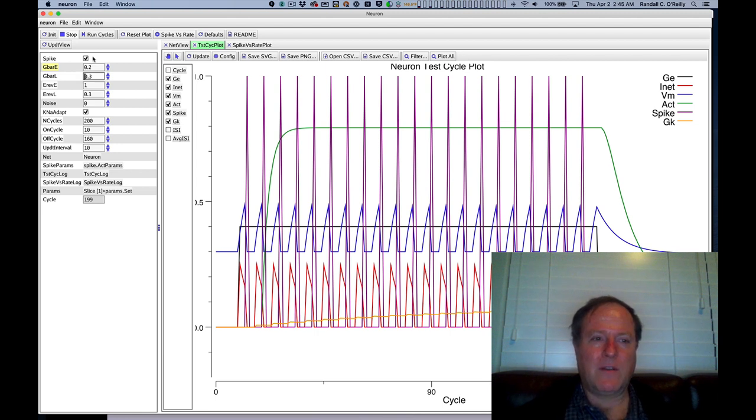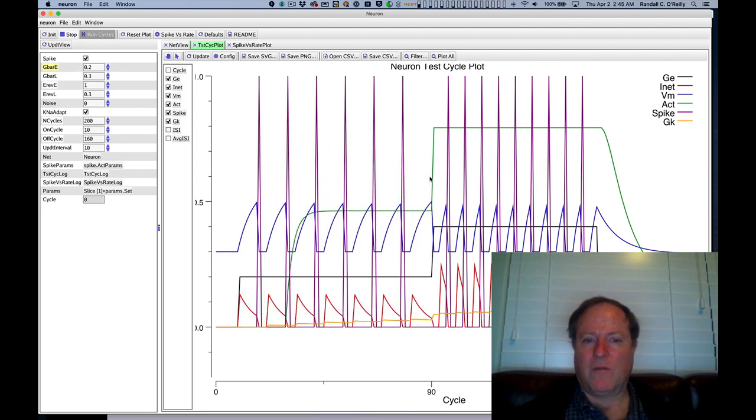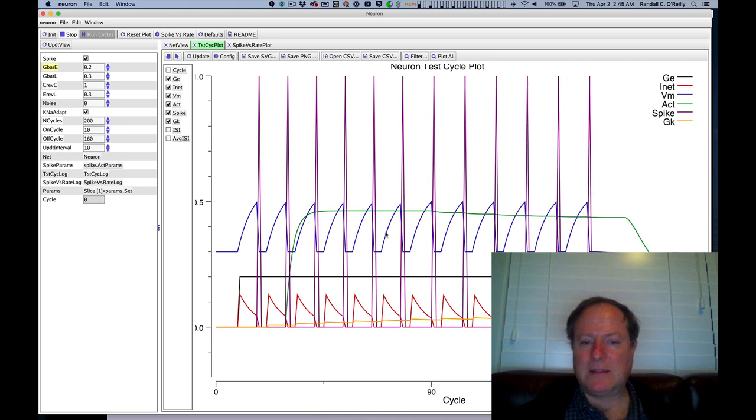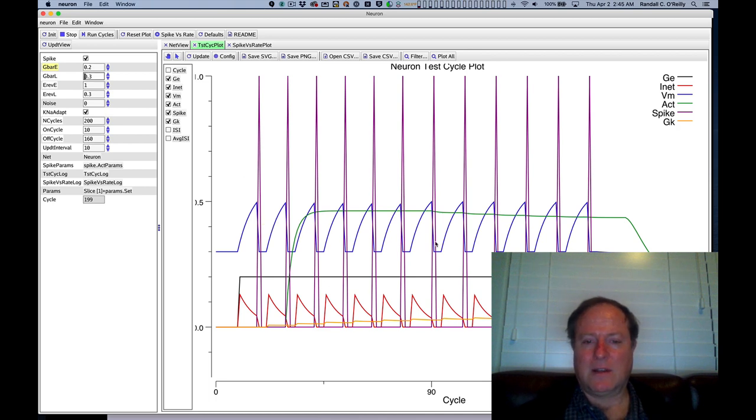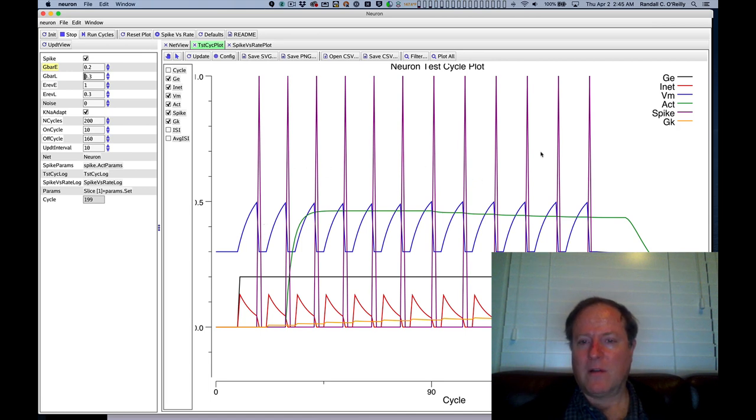If we go the other way and run the model with less excitation, so now the height of this black line here on the input is lower, we're getting less excitation, and now the cell is responding more slowly and therefore less frequent firing to these inputs.